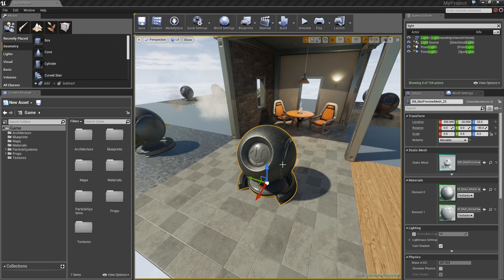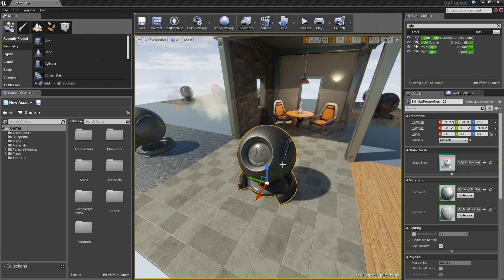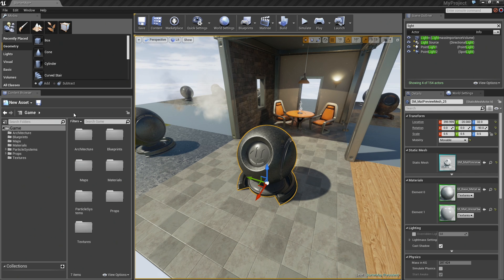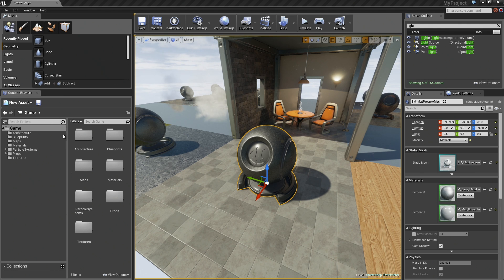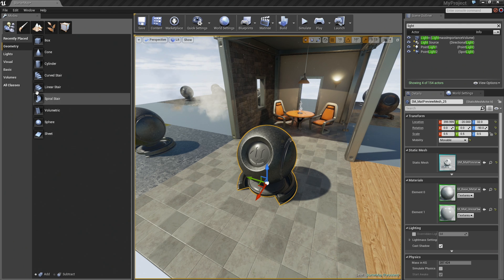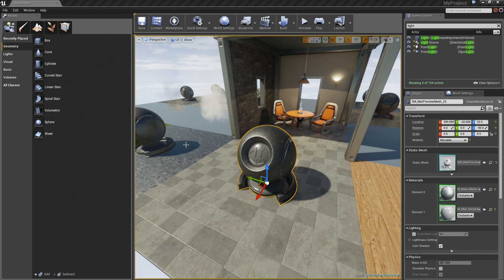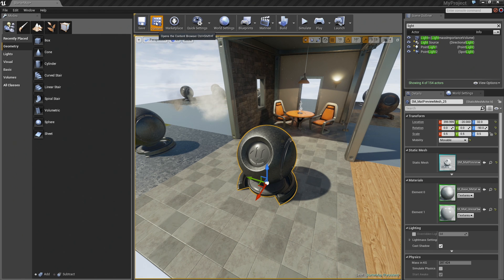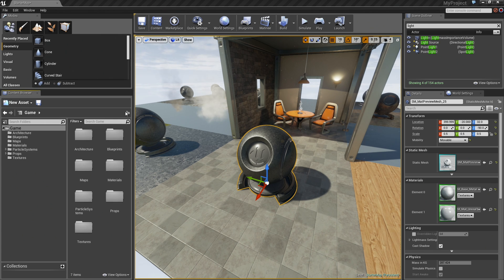Now, time for us to make a material. Materials are Unreal assets that are created in the Content Browser. I am going to move over here to the Content Browser in the lower left-hand corner of my view. If for some reason you do not see it, for some reason you have closed it or it is not there, you can click on the Content Browser button up in the toolbar.